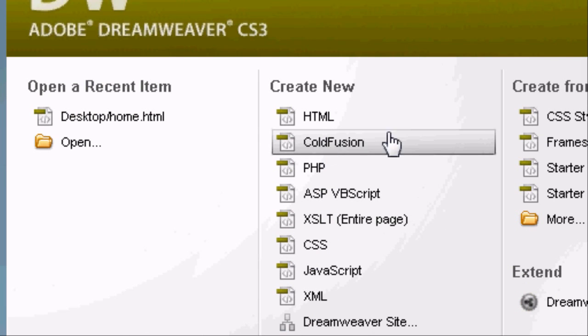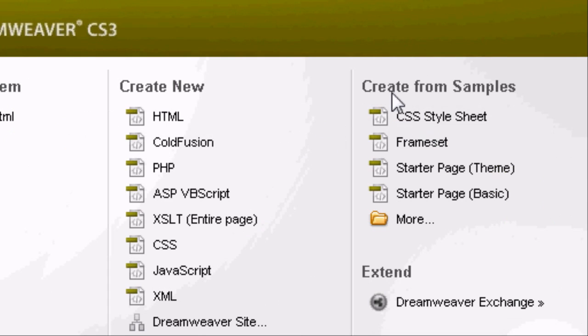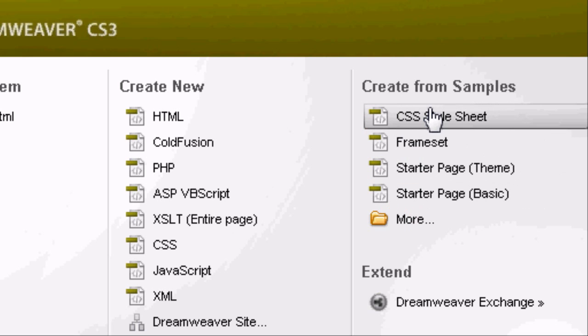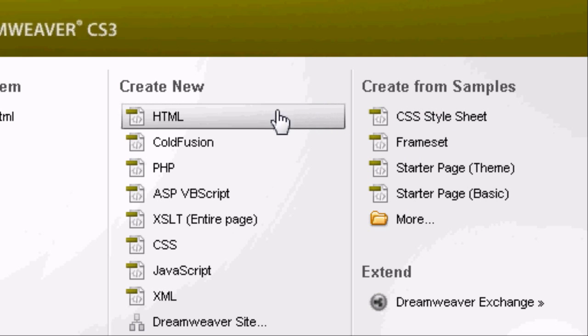And on the right hand side we've got create from samples and this is basically themes and style sheets. You can play around with this later on. We're going to go ahead and create a new HTML document.